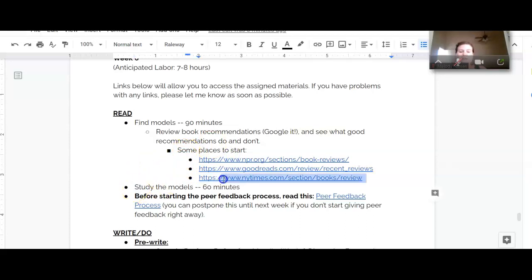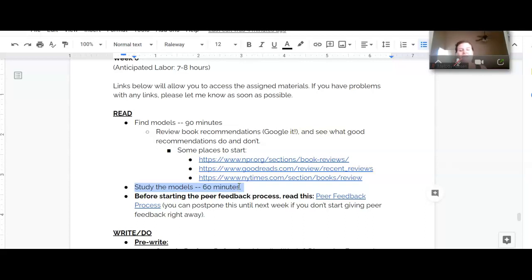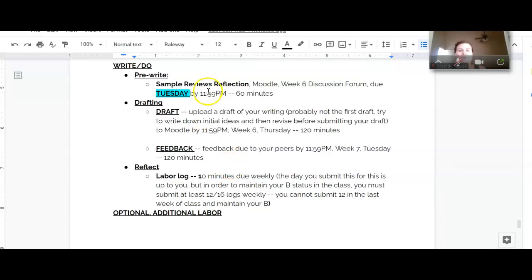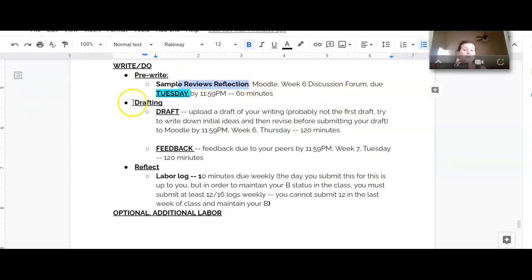And then I want you to spend some time studying the models, reading them, looking at them, comparing them to each other, seeing what features are similar, what features are different, and your discussion post this week will be about your reflection on the samples that you find.